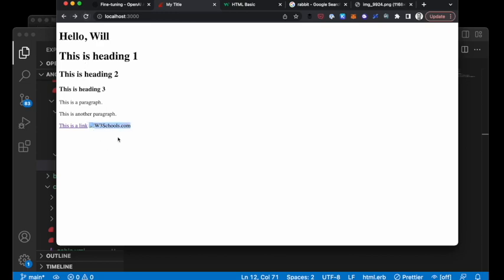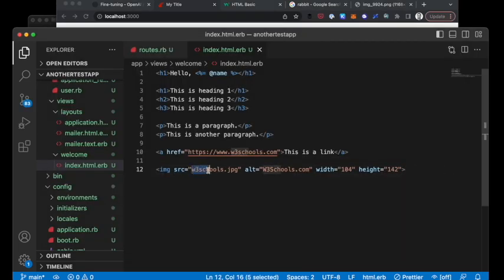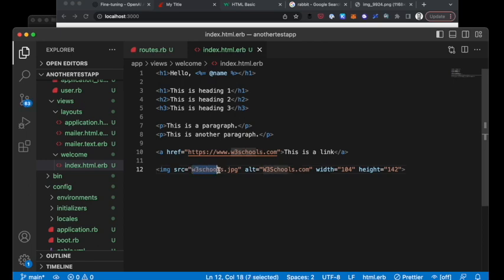You've probably been to a website that has a broken link. The reason why that's a broken link is because the source is looking for somewhere in my local host, my application, my public directory of this Rails app for a w3schools.jpg that doesn't exist.